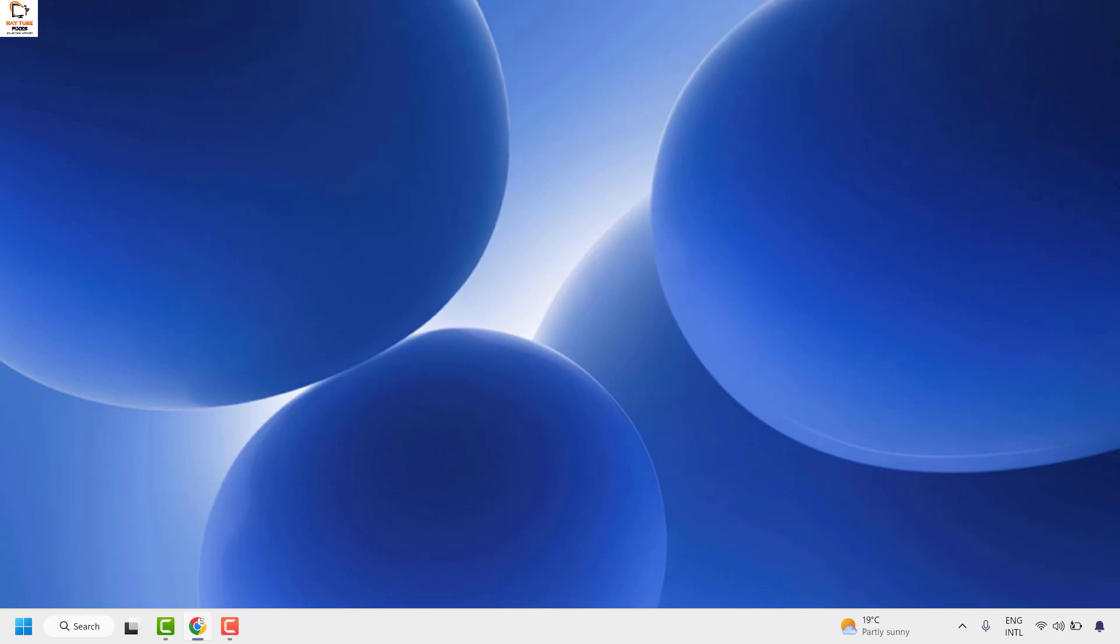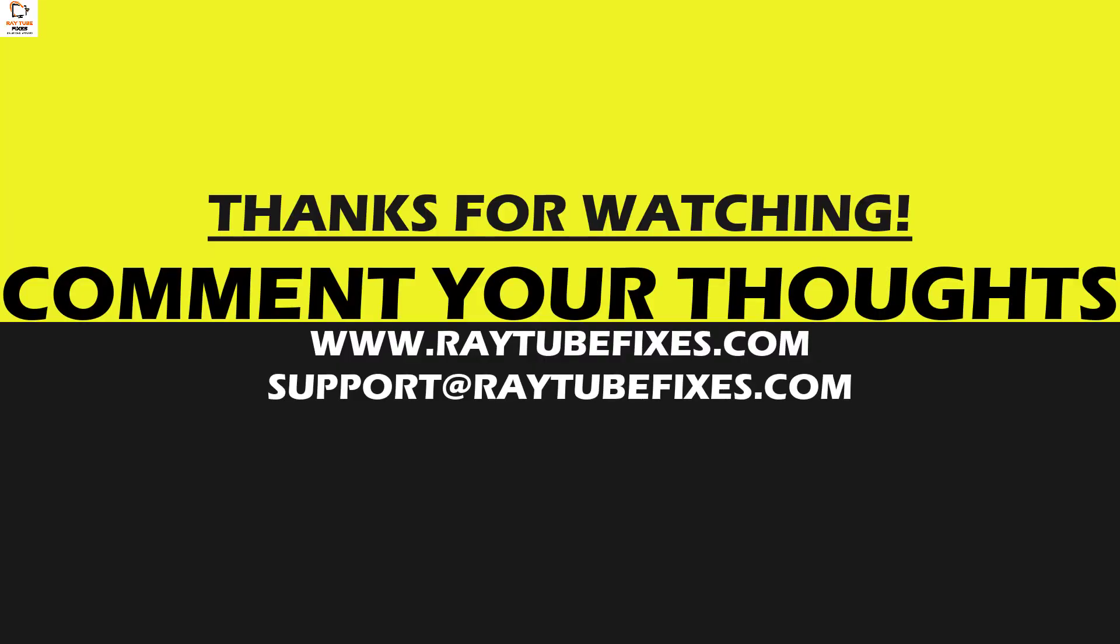If you're still not able to fix the problem after trying all these steps, please leave a comment so I can come up with a possible solution. I hope this video was useful. If you liked it, please hit the like button and subscribe to my channel. Thank you, have a great day.